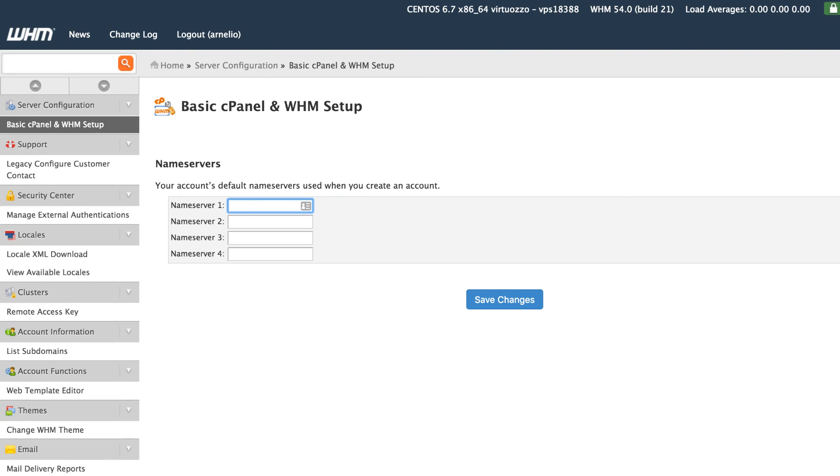Once these name servers have been set up, these are the name servers that will be used when you create an account within WHM.